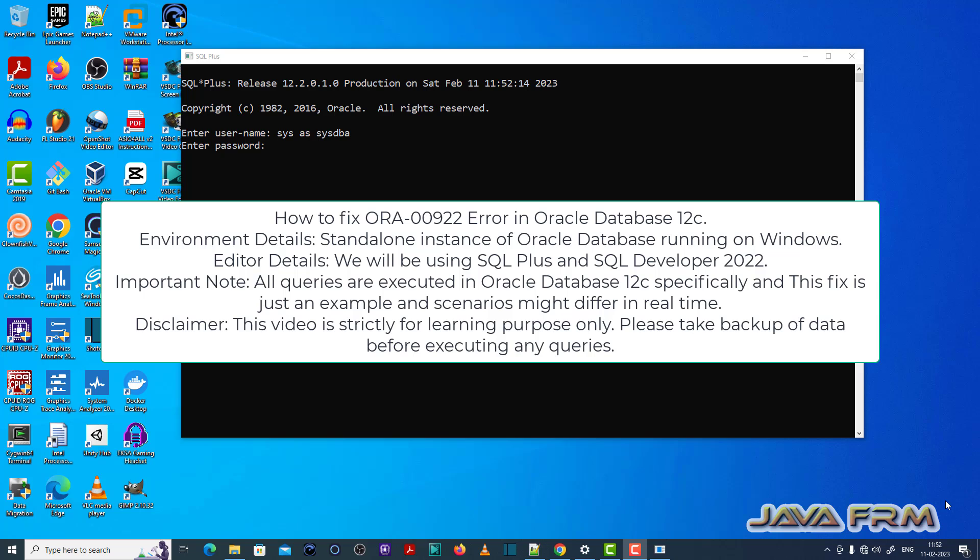Welcome to Java Forum. Now I am going to show you how to fix ORA-00922 error in Oracle Database 12c.